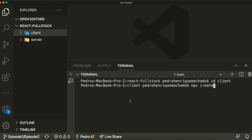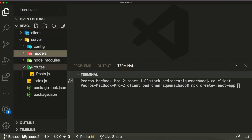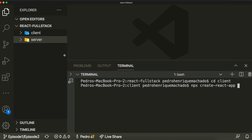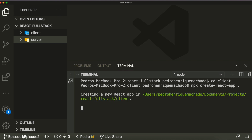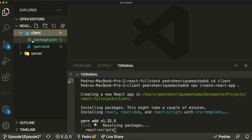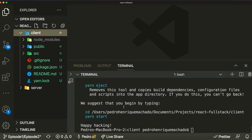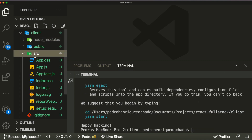This command basically generates a boilerplate application that already contains all the configuration files and everything we need for React to work. To generate this application inside the client folder we just put a dot at the end and press enter. This will start creating our React app inside the folder. Okay, so as you can see we generated all the files we needed.